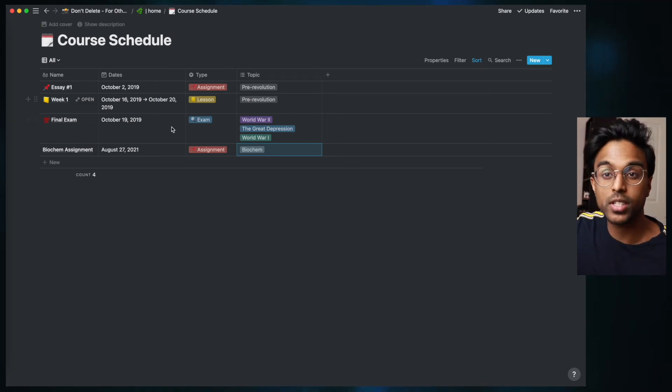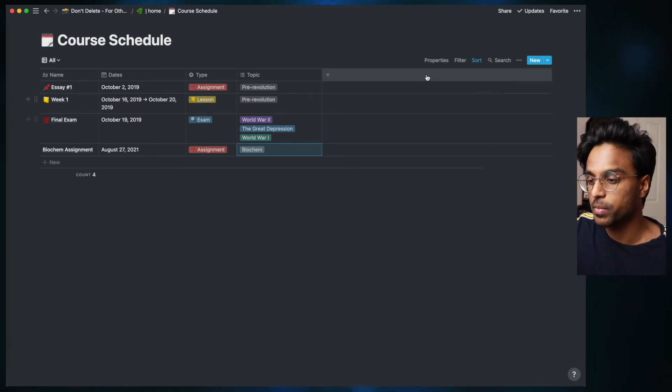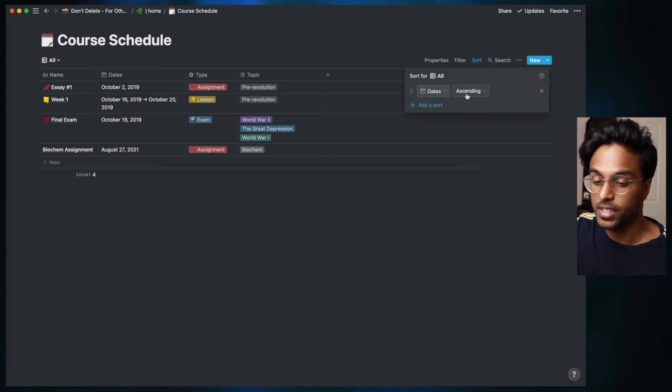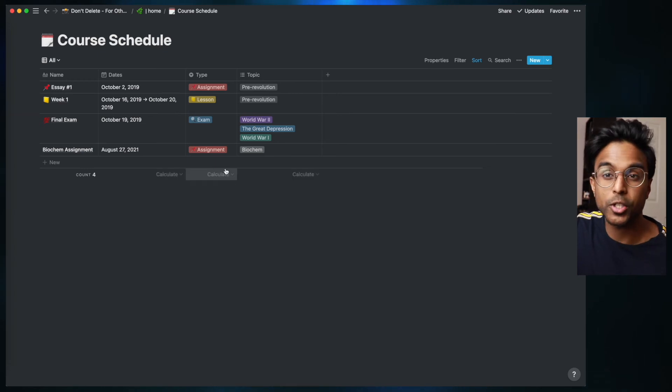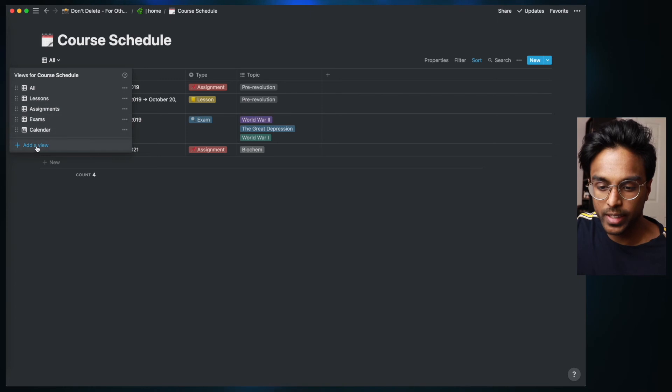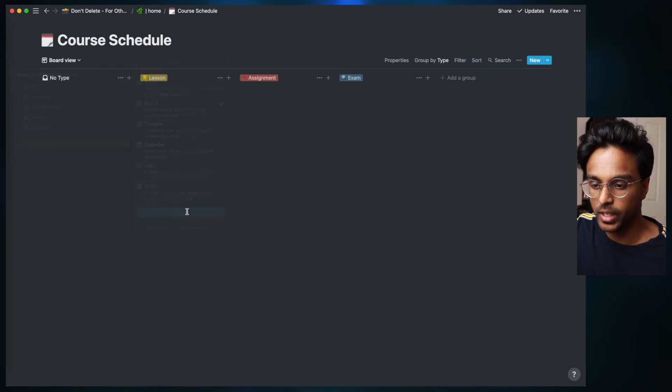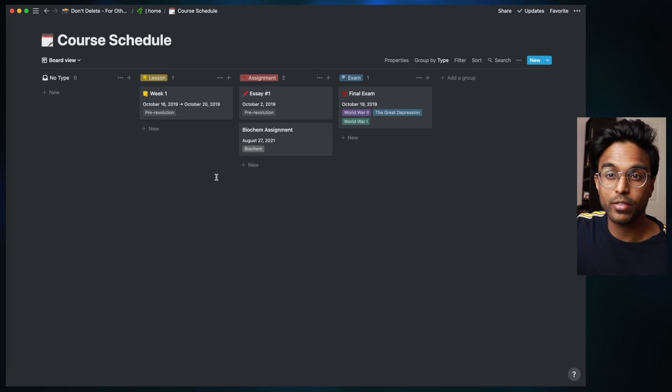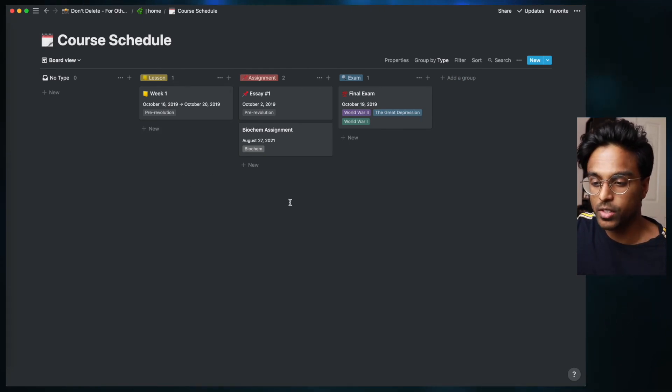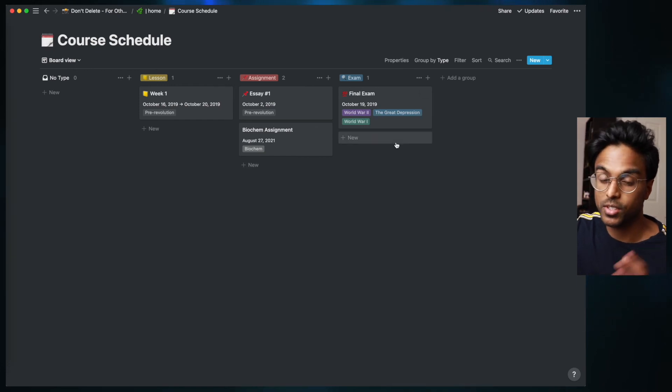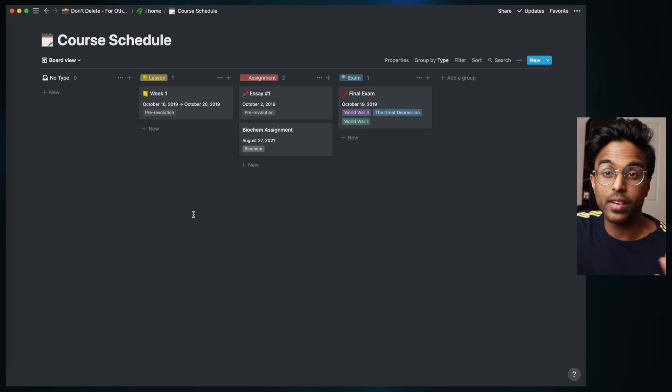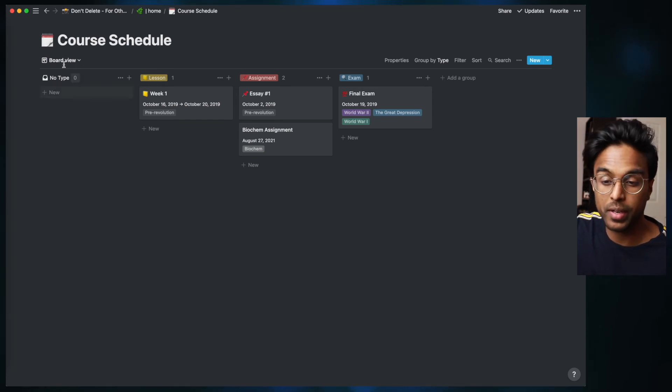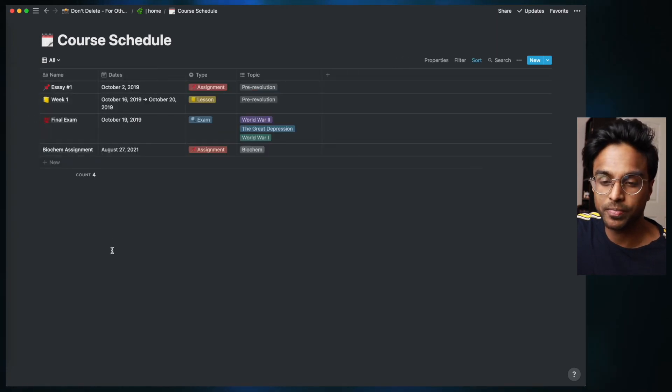For example, if I wanted to see my assessments based on due date I could click sort and then I could click dates ascending as it is right now. But another really cool thing about Notion is the Kanban view that you can use. If we just click here and click add a view, we can click board and click create. And now this is a completely different way of looking at this information. We can see that these are the lessons that we have to do, these are the assignments, and these are the exams. It's another way of visually representing your information. And of course, depending on the type of person that you are, for some people this board might look better, but for other people the original table might look better as well.